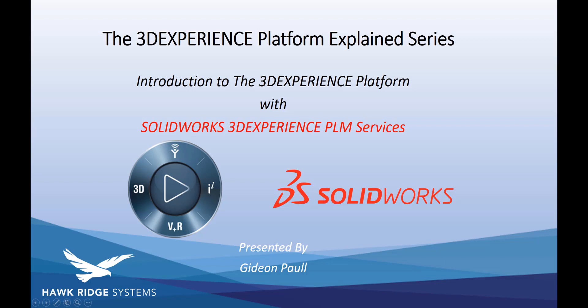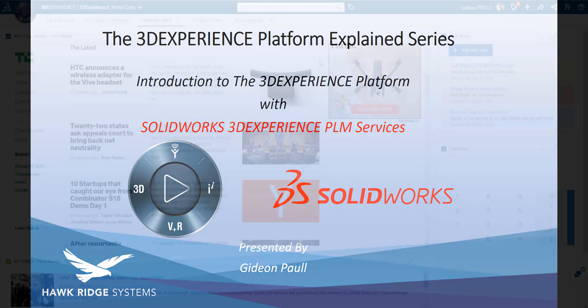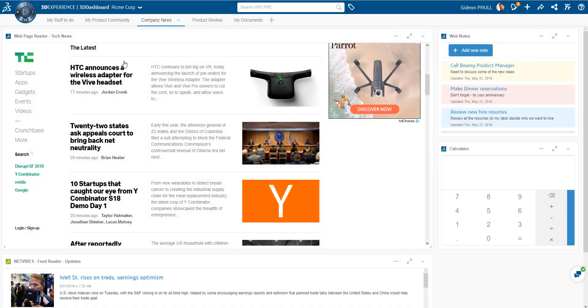Welcome to another episode of the 3DEXPERIENCE Platform Explained series. Today we'll be taking a quick look at the 3DEXPERIENCE platform and taking a very close look at the SOLIDWORKS 3DEXPERIENCE PLM services.